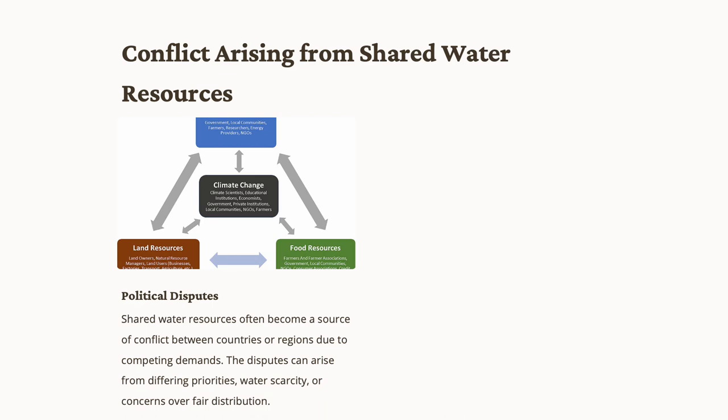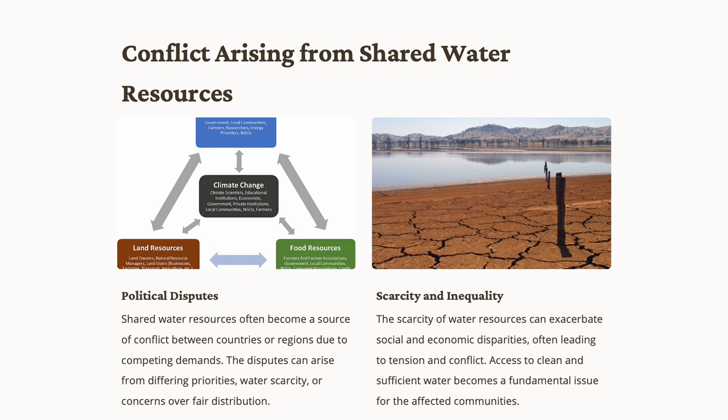Let's talk about scarcity and inequality. Scarcity of water resources can intensify social and economic disparities, creating tensions and conflicts within and between communities. Access to clean and sufficient water has become a fundamental issue affecting the well-being of individuals and exacerbating existing inequalities.